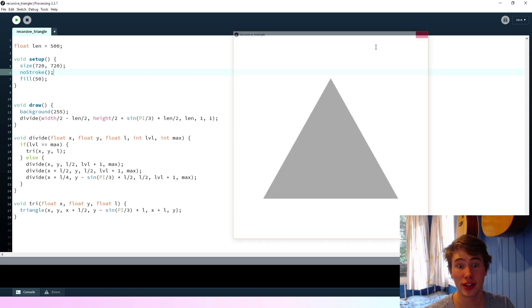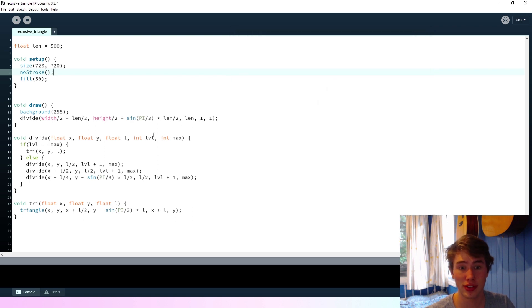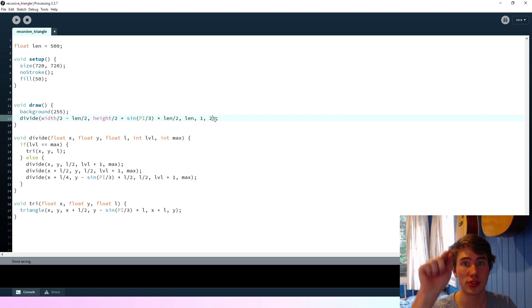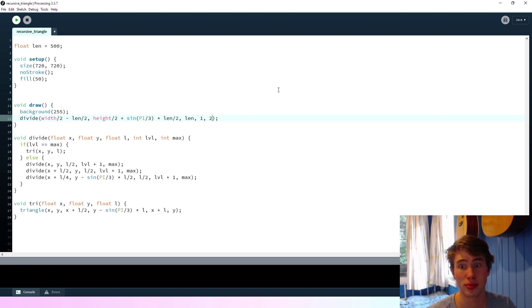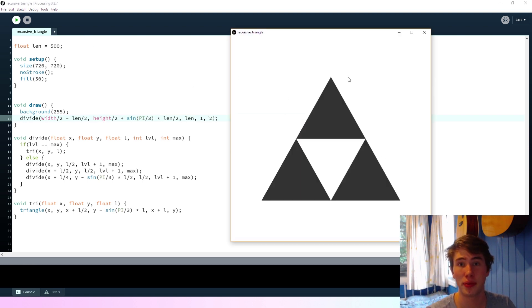Okay, that's good. So now if we say that the maximum is two, we should see three triangles that have divided up this bigger one. Okay, perfect.